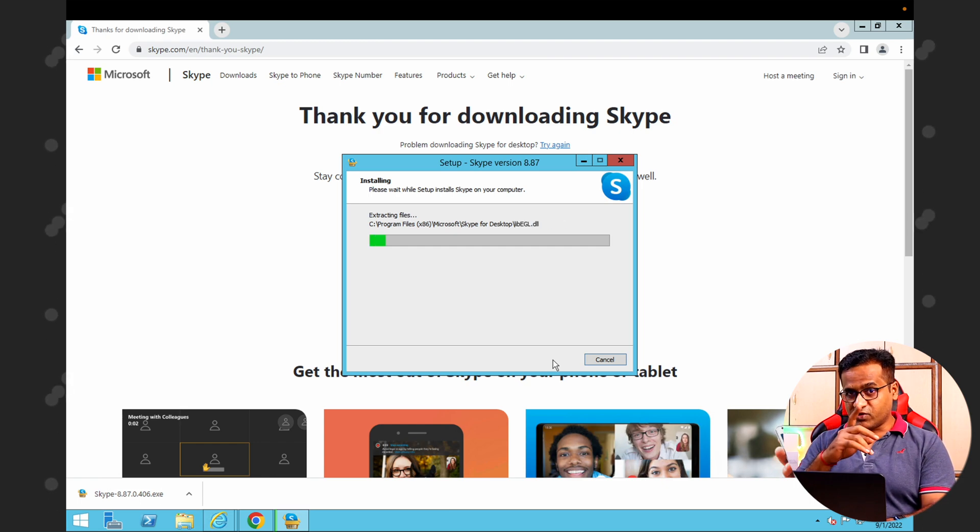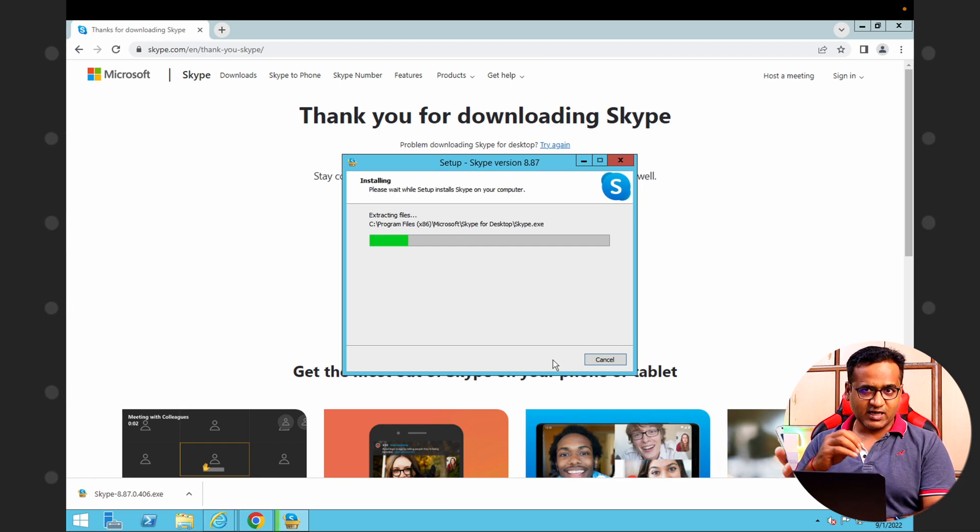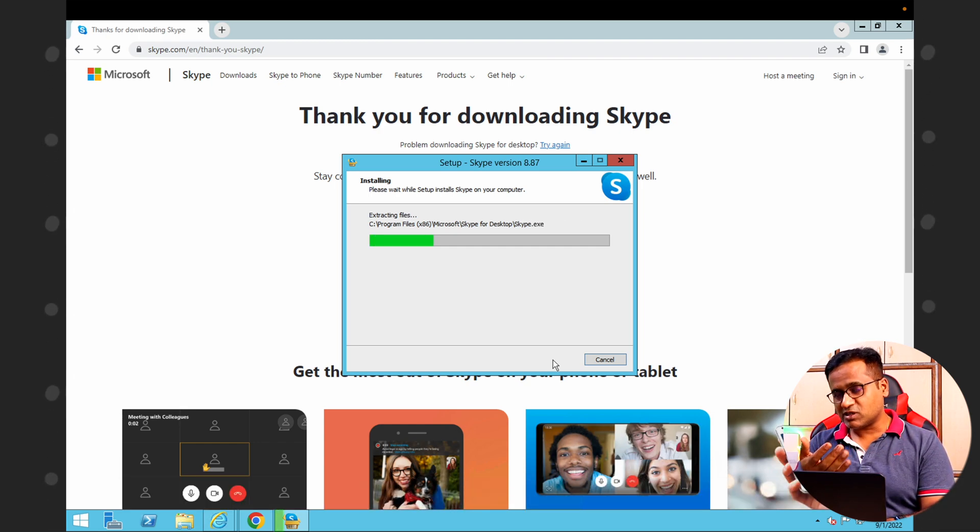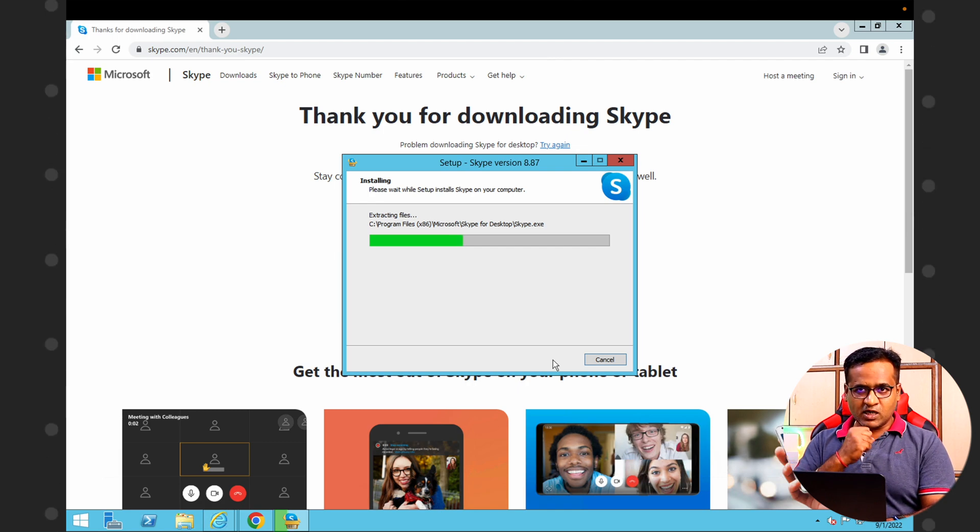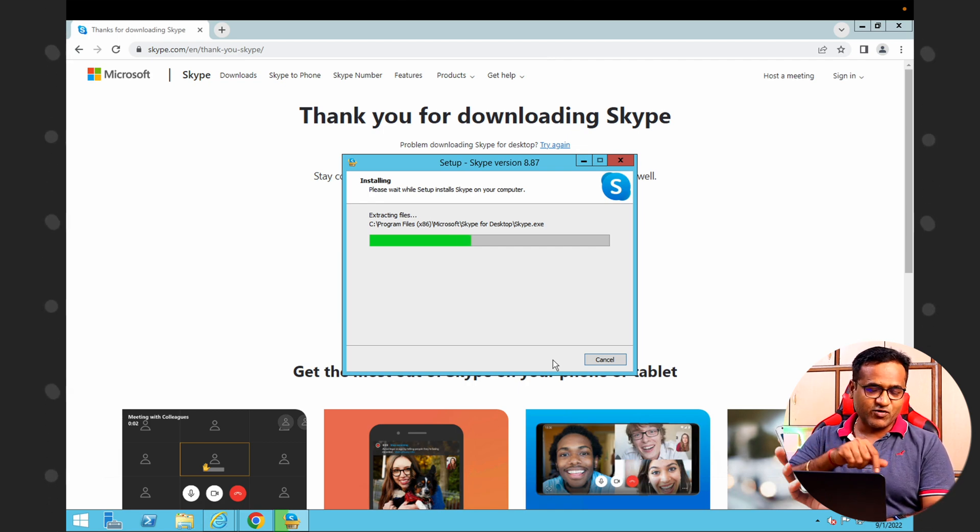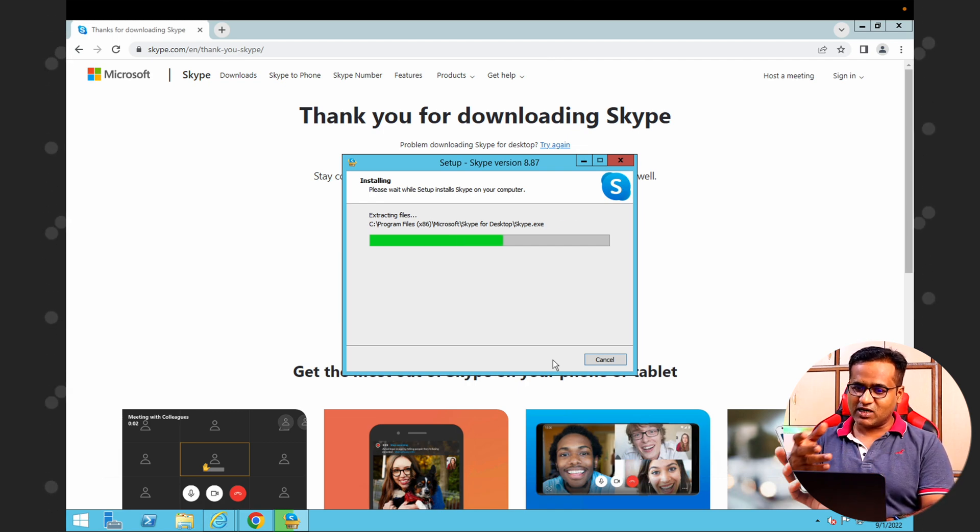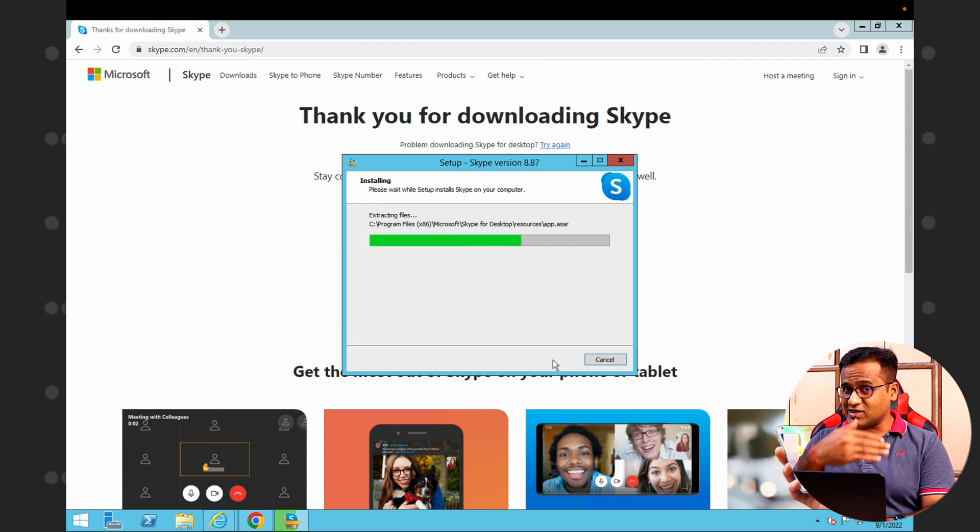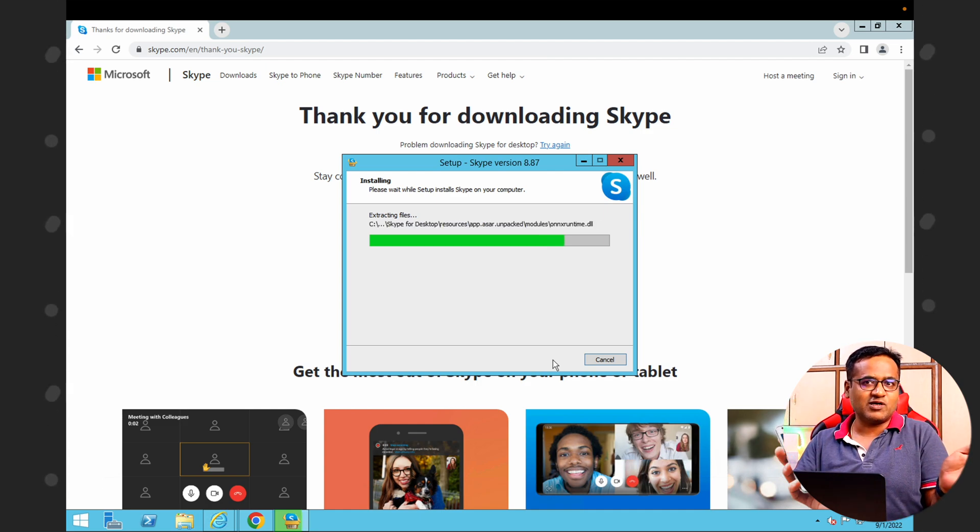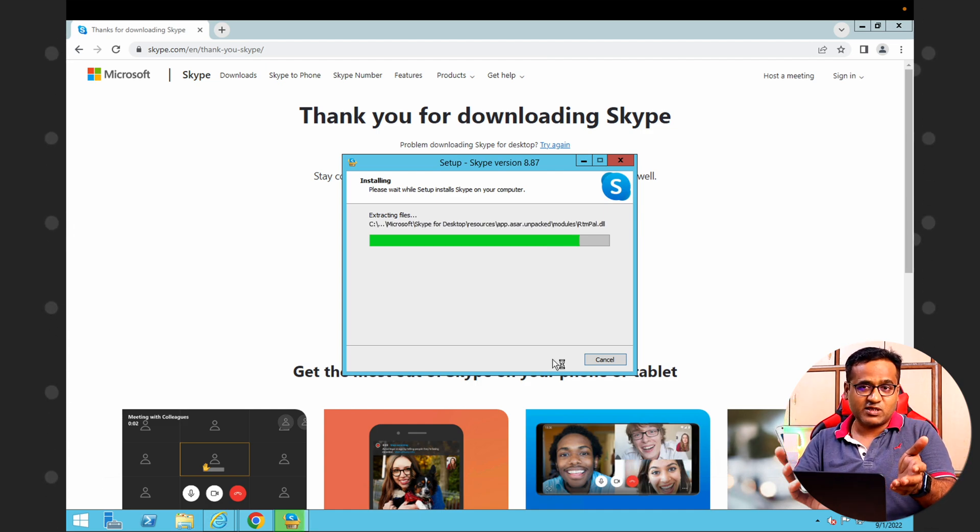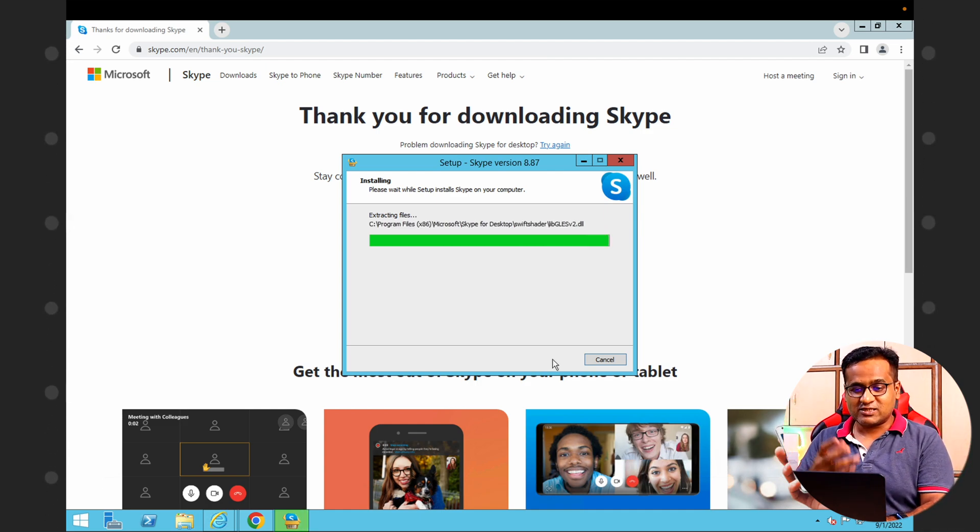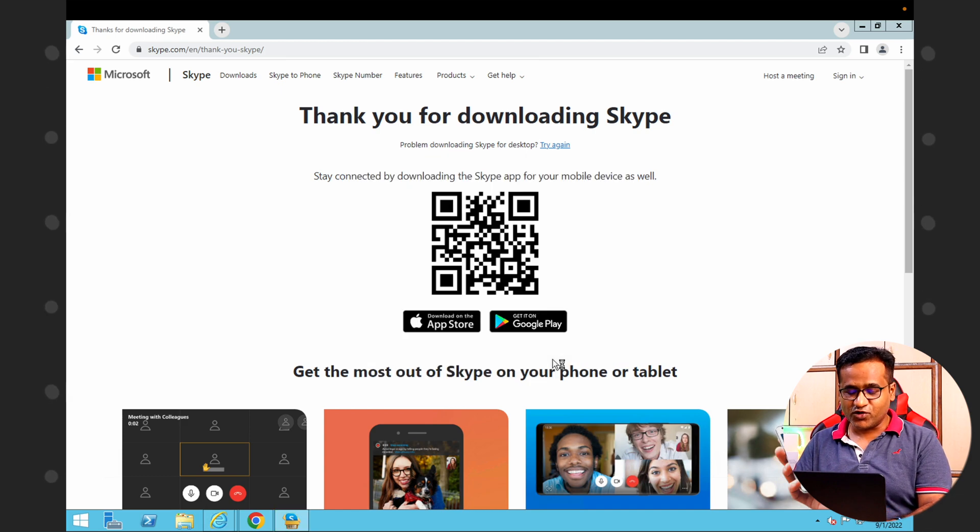One more thing—you need to actually secure this VPS. If you want me to make a video on that, let me know in comments. I will make a video on that also, on how you can secure it, because this is online 24/7. Actually, this is a server that's running Windows for you.